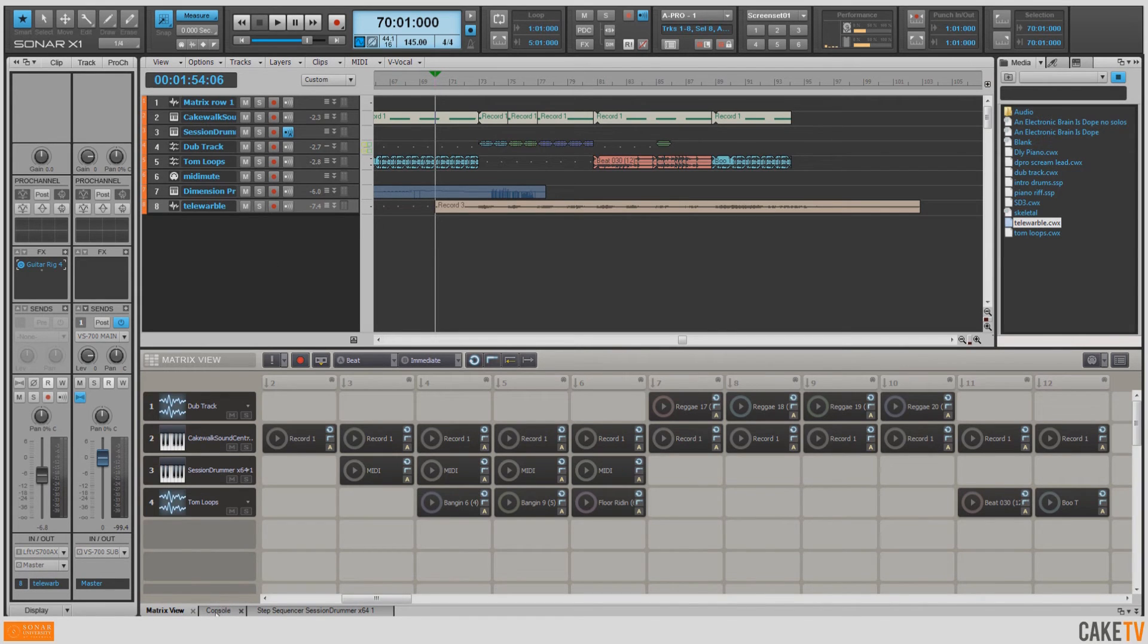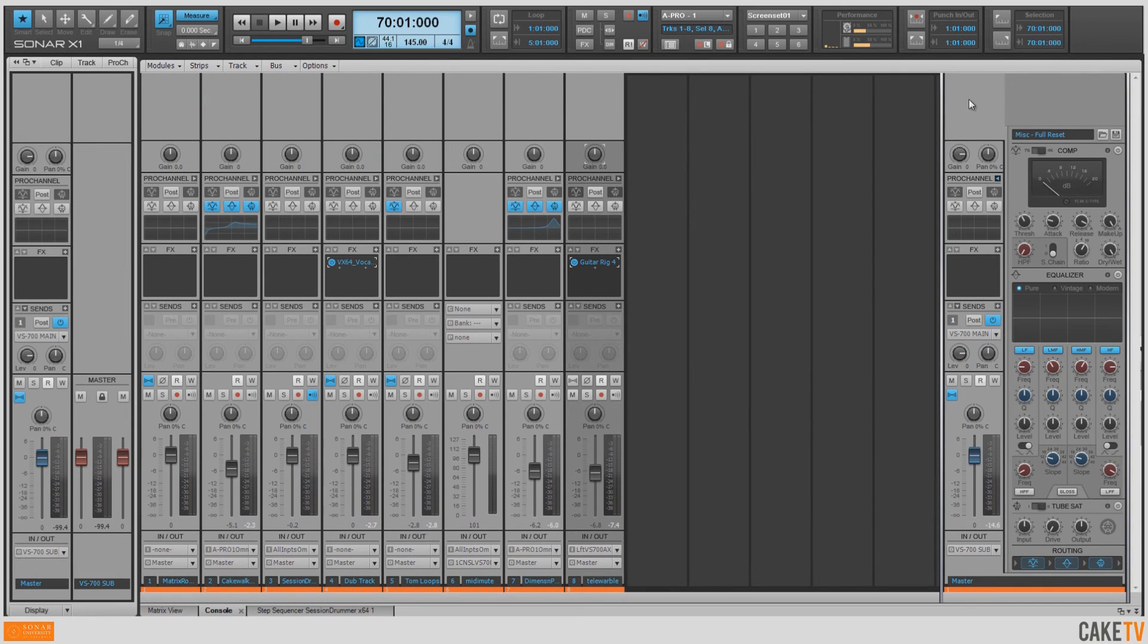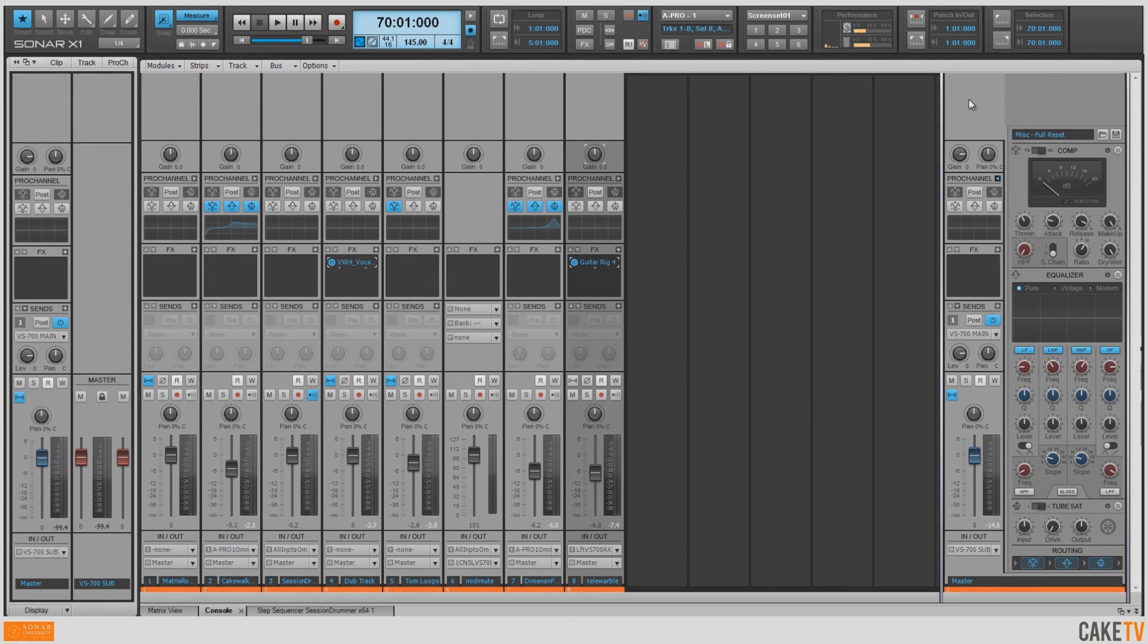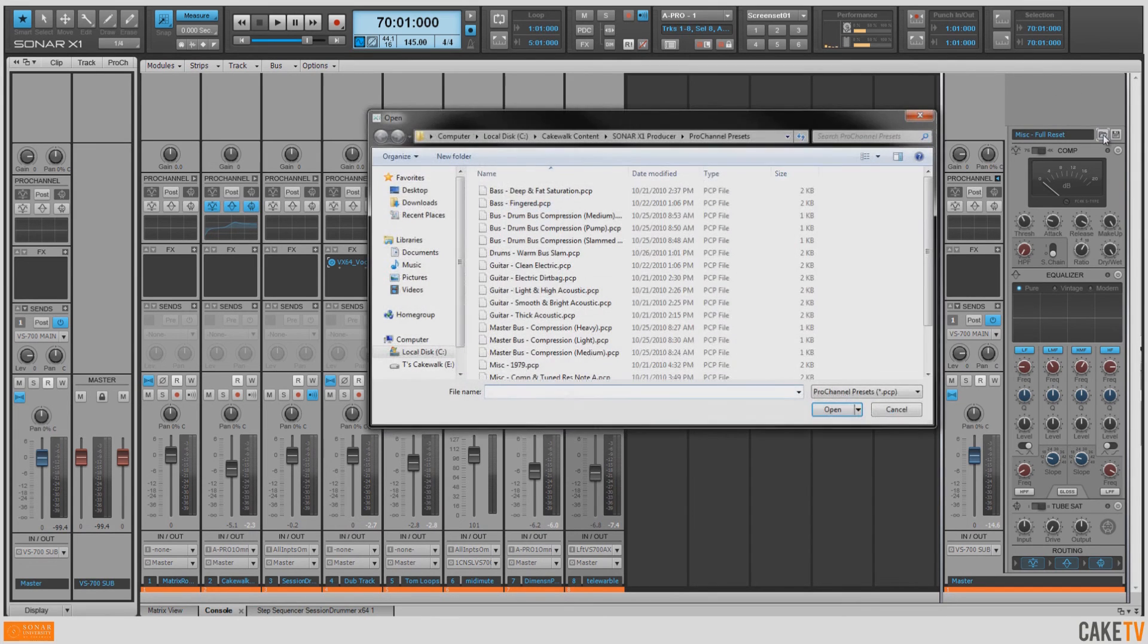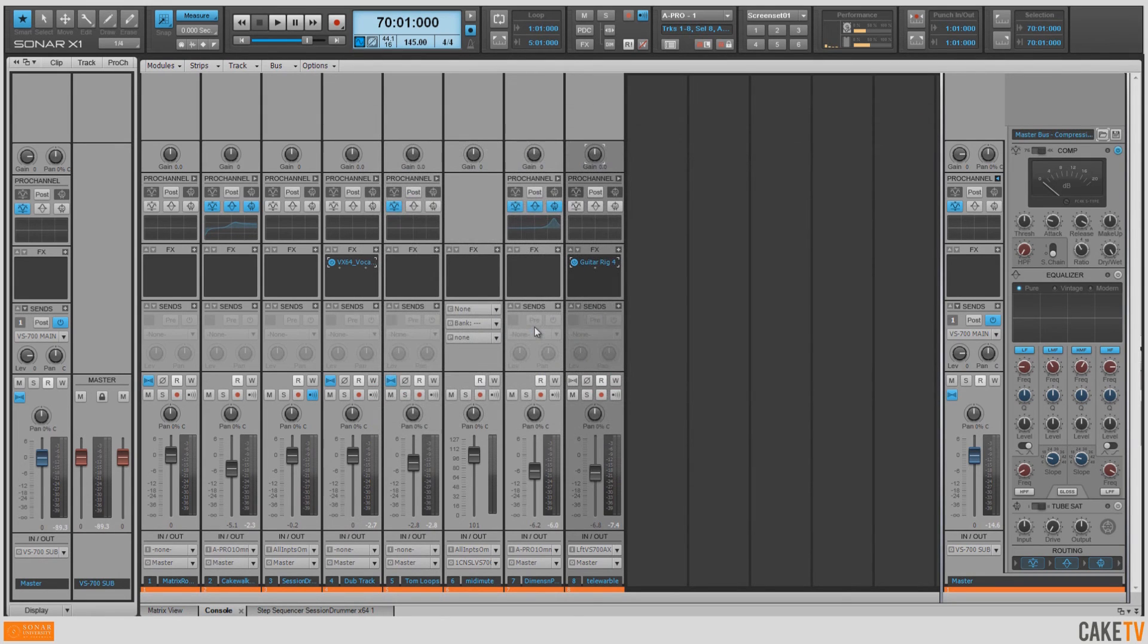So what I'm going to do is go to the Console tab in my Multi-Dock, double-click to expand, and I want to go to the Master section here. I'm going to use the bus compression from the PC4K bus compressor built into the Pro Channel. I'm going to go to my Presets button here and I want to choose the Master bus compression heavy preset.